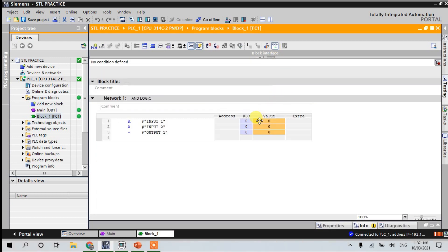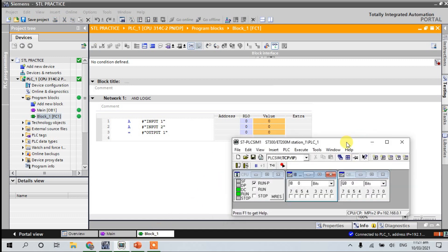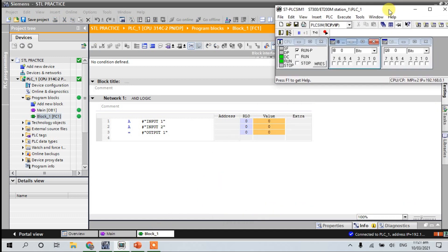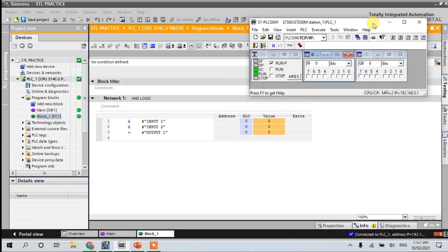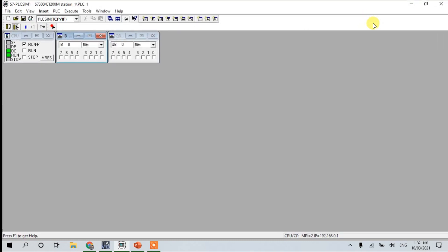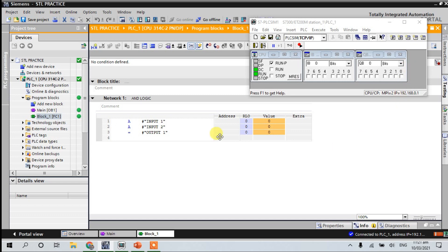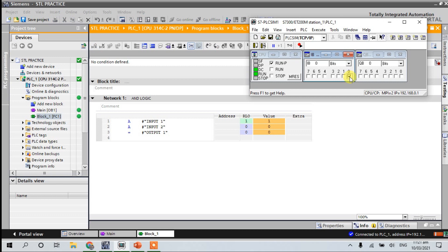Go online, go to our function block, and go online. Here in our PLC simulation, we are simulating our STL program. If I press input one, nothing happens because this one is normally open.